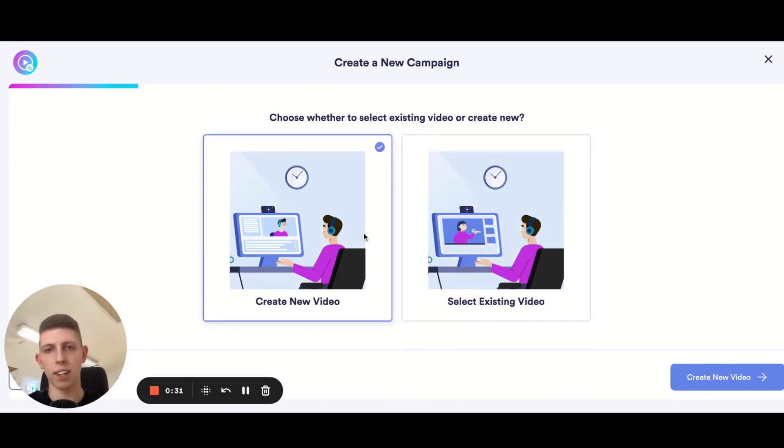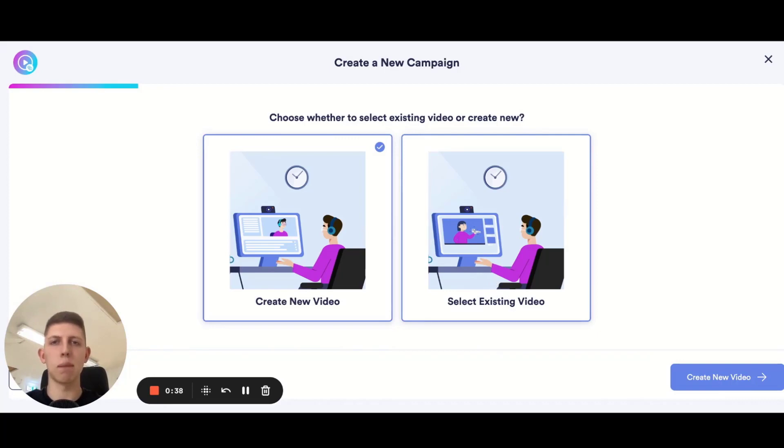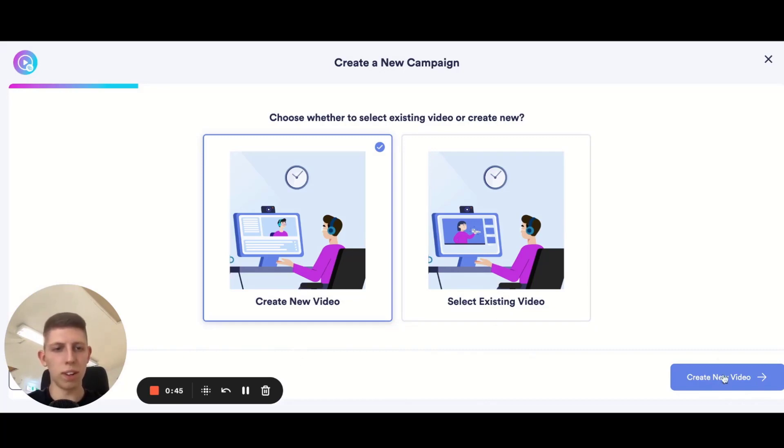So let's go ahead and create a new video. If you do have any from previous campaigns you'll be able to use them at a later date if you just want to send that same exact video to a bunch of new prospects without having to re-record it. So for this example let's create a new video.